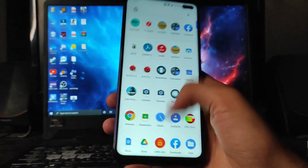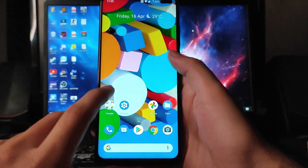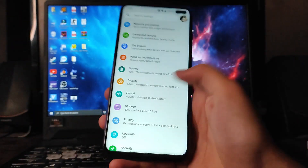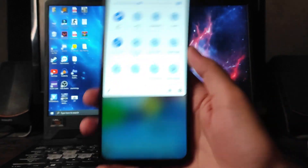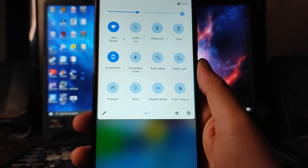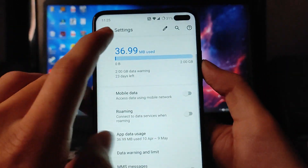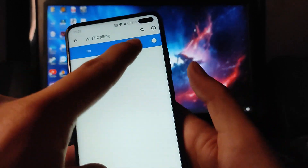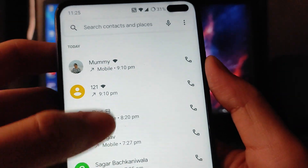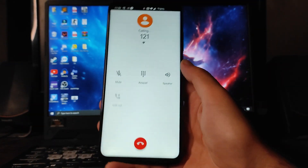Going to the home screen, the gestures are working fine. However, when you first open an app, the animation lags slightly — it shows at 60Hz and then switches to 120Hz. In the quick settings panel, Wi-Fi, mobile data, VoLTE, LTE, and Wi-Fi calling are all working fine. For Wi-Fi calling, search it in settings, turn it on, and it works perfectly — you can see the Wi-Fi calling symbol in the recent calls screen.